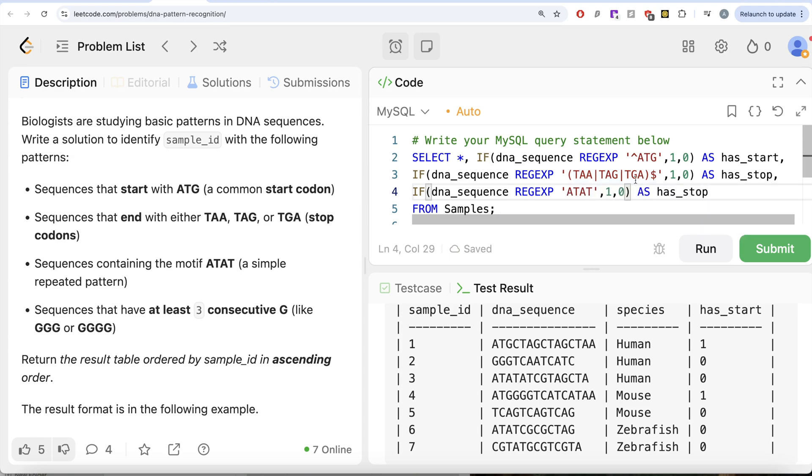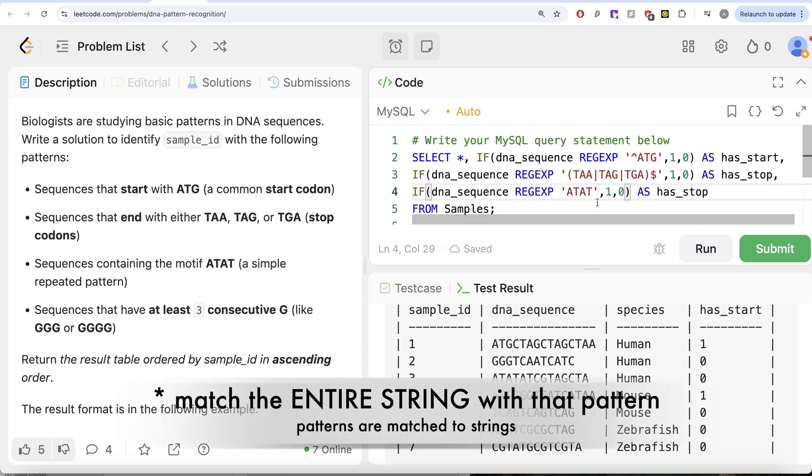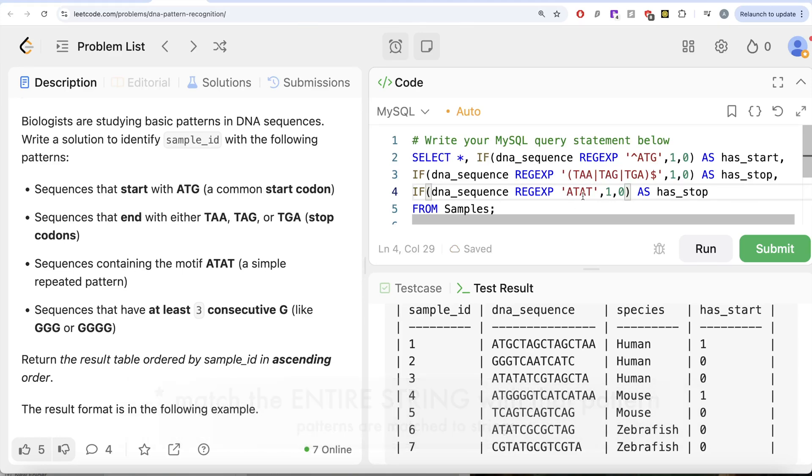So all we need to do is you just need to write ATAT and it will match the entire pattern to see whether this is present or not. And this should be aliased as has_ATAT.